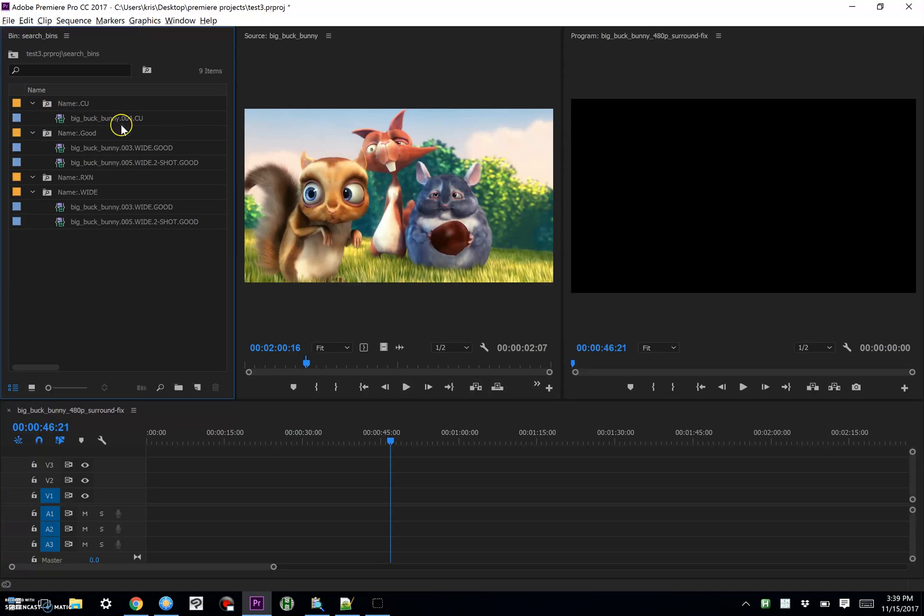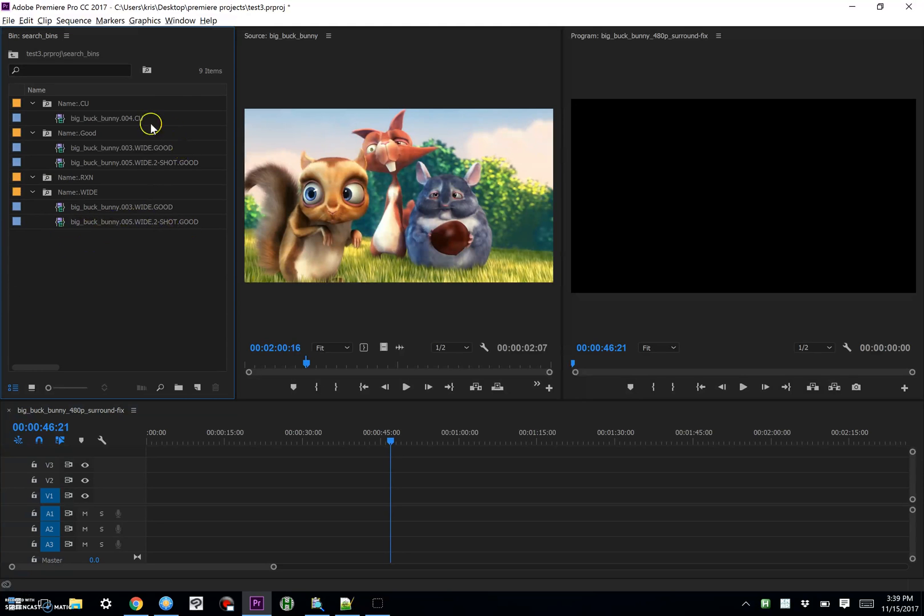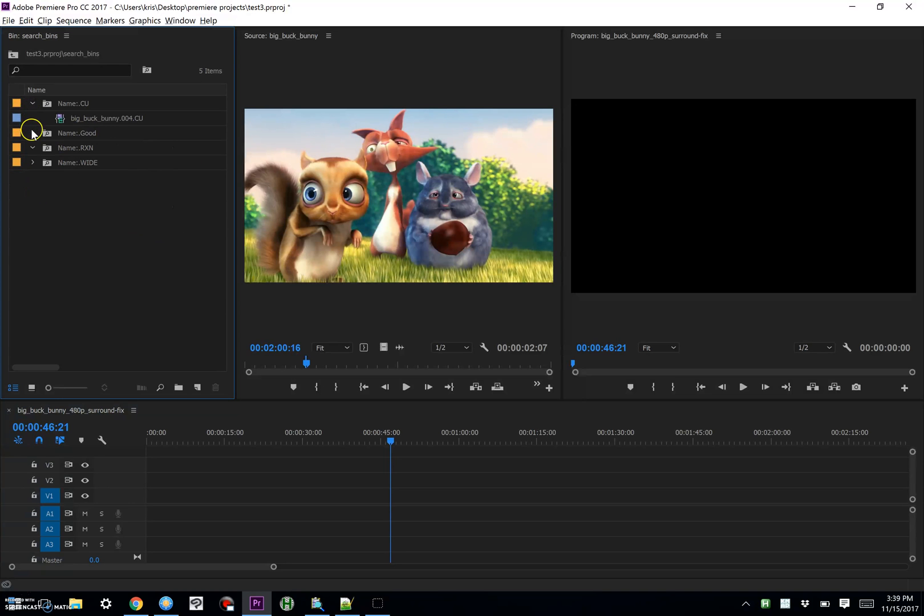So my search bins now only have references to these sub clips, and they have all the tags attached to them, and they're sorted thusly. So I think that's pretty cool.